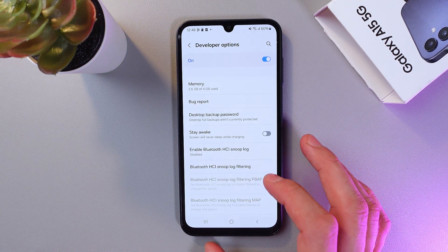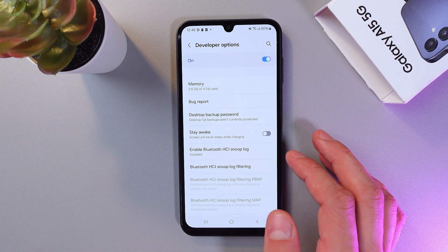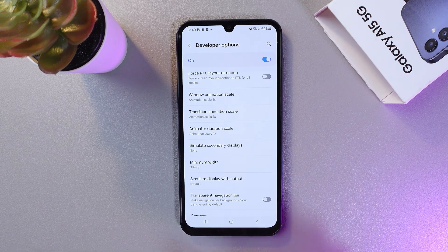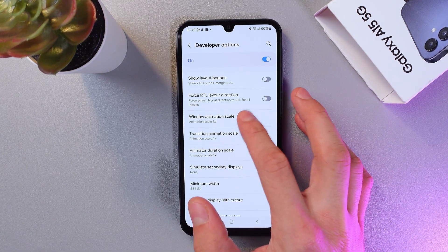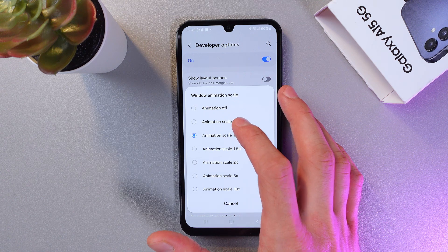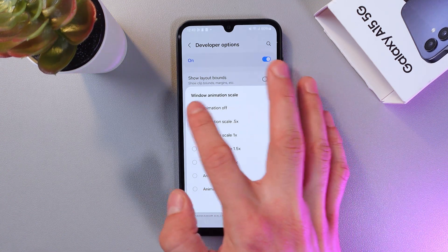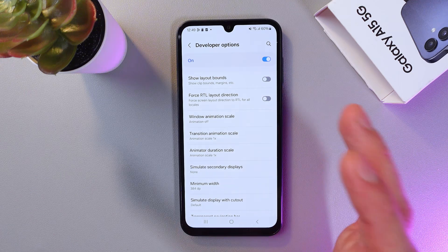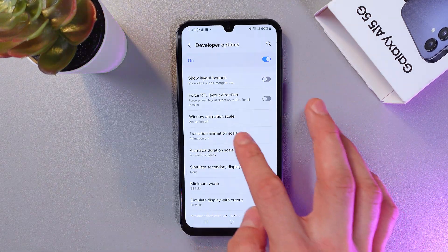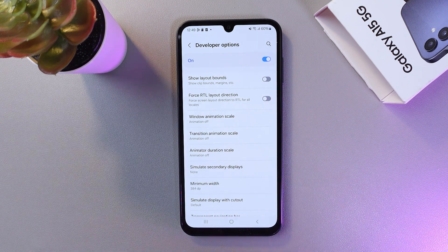Here you need to find Window Animation Scale, Transition Animation Scale, and Animator Duration Scale. Scroll down to find those sections. Tap on each of them and set them to 0.5, or simply turn them off entirely. This will make your smartphone work smoother and faster. Press Off, press Off — and that's it, now they're off.